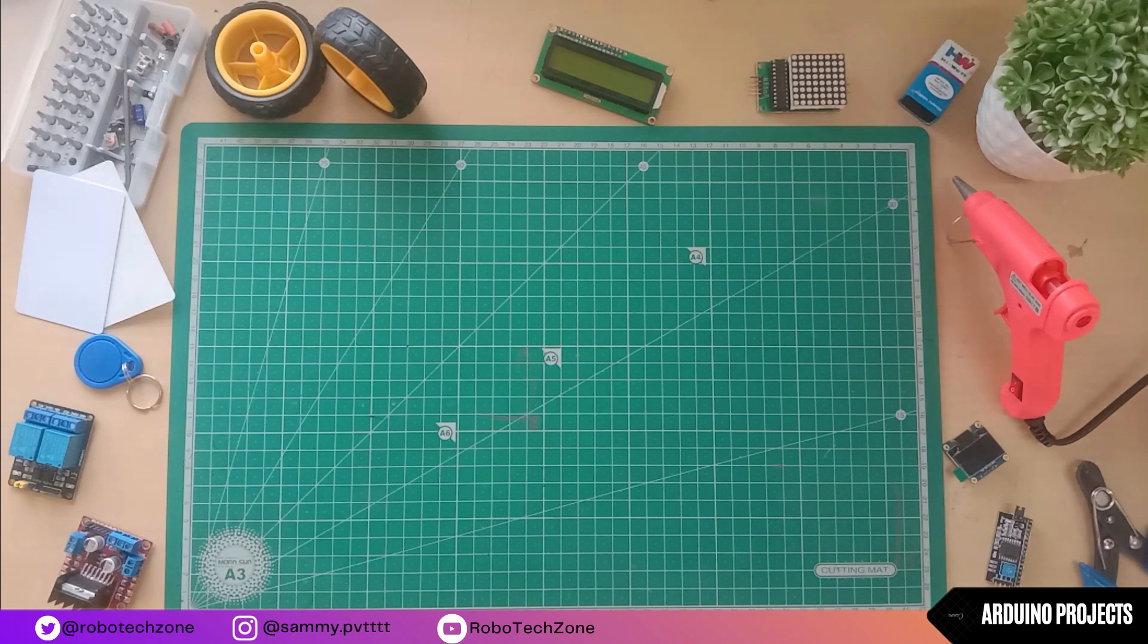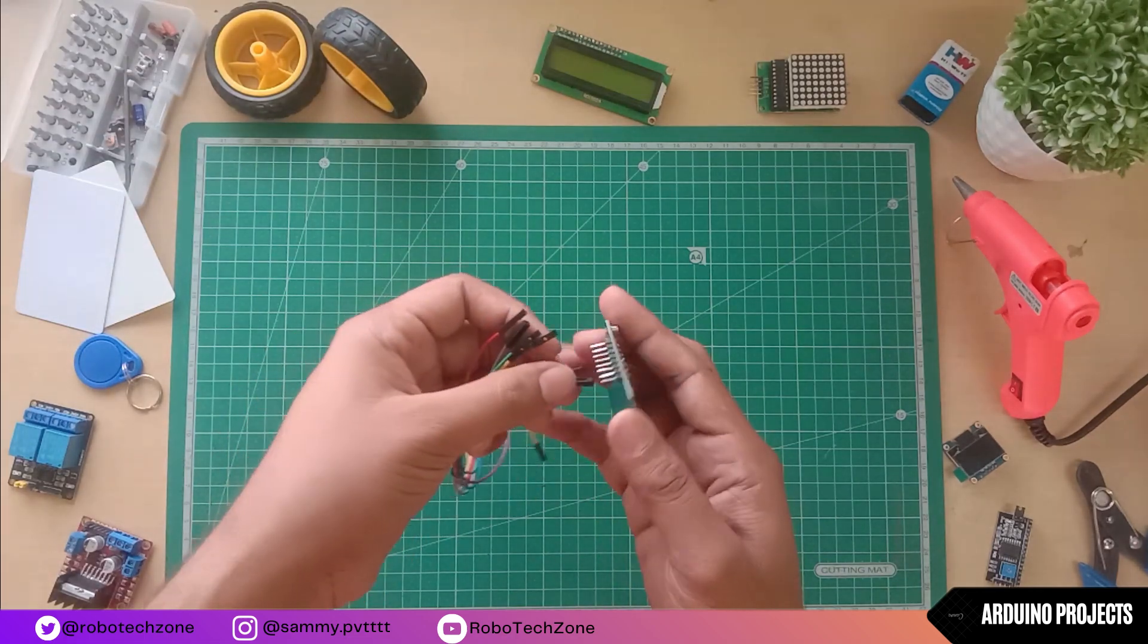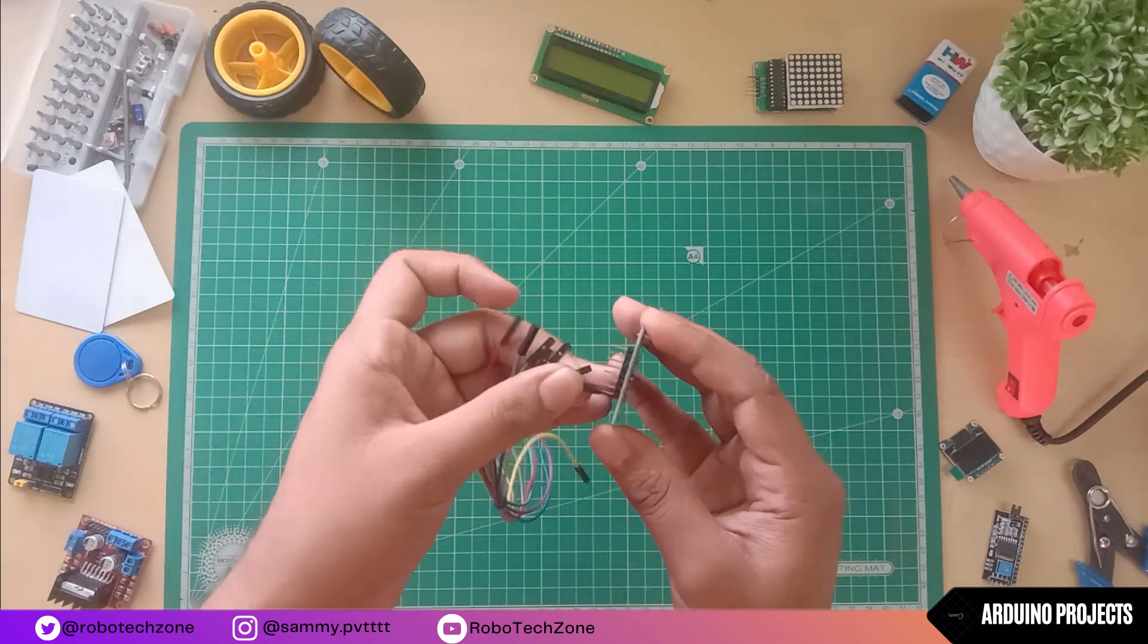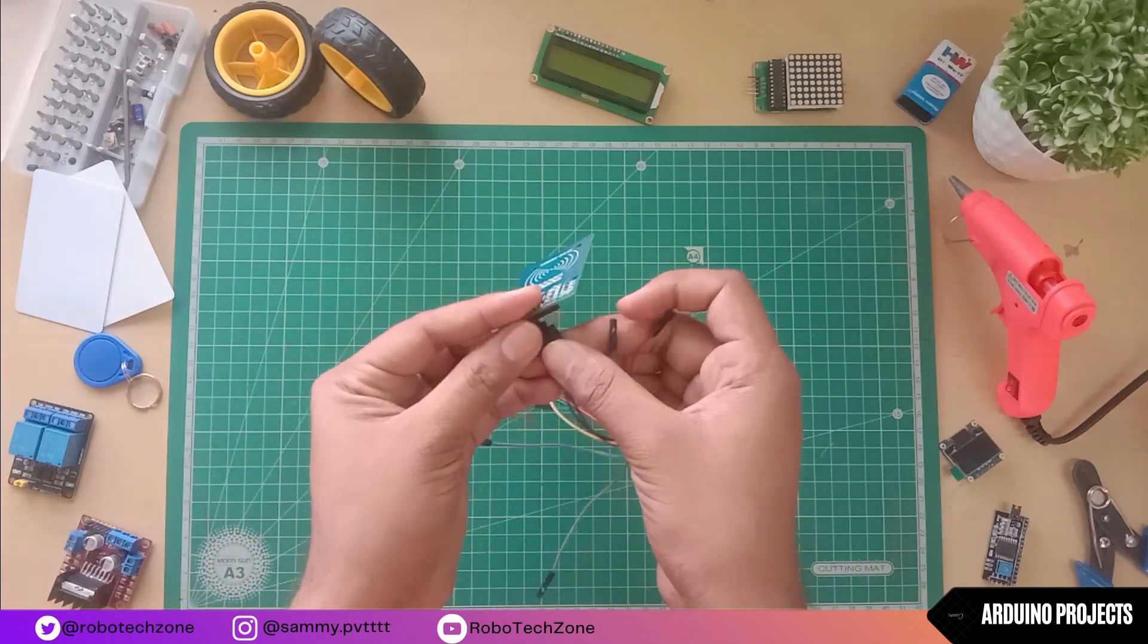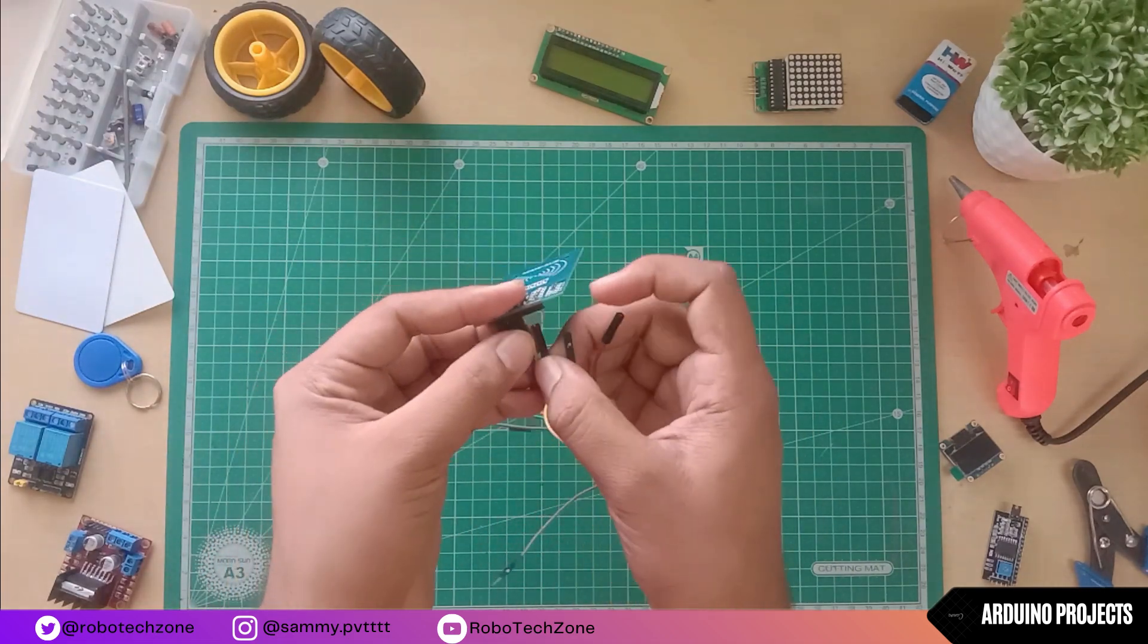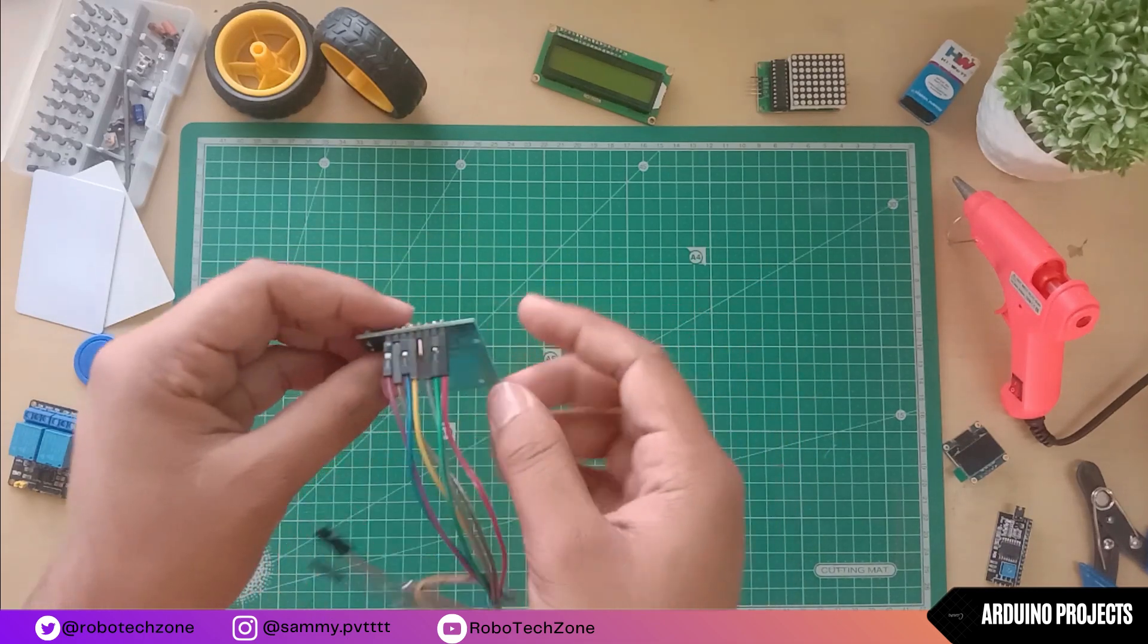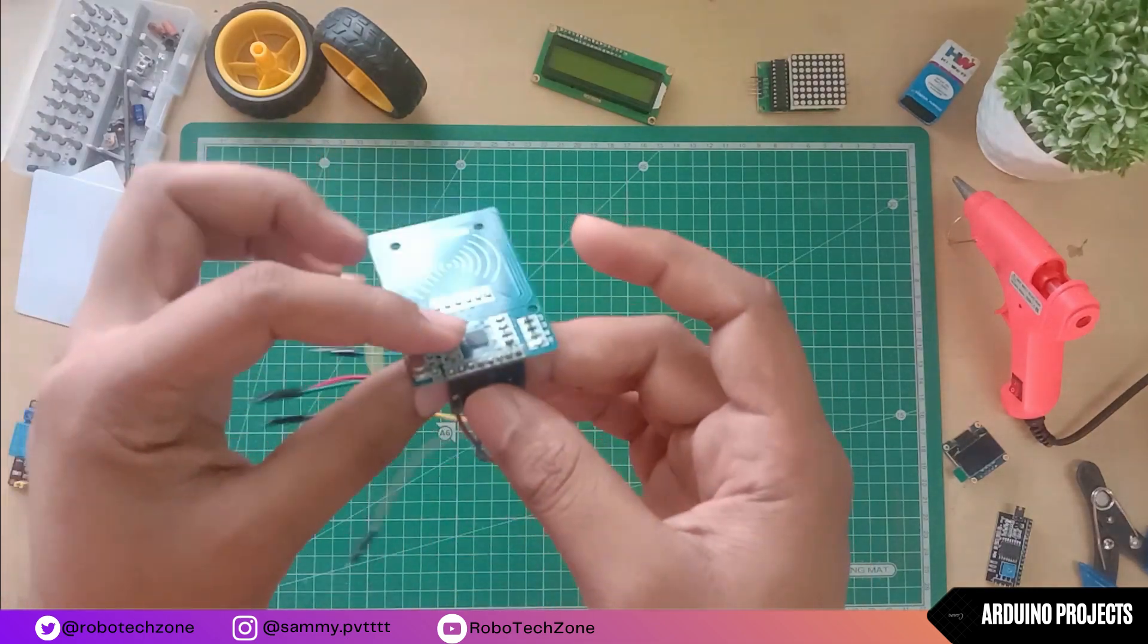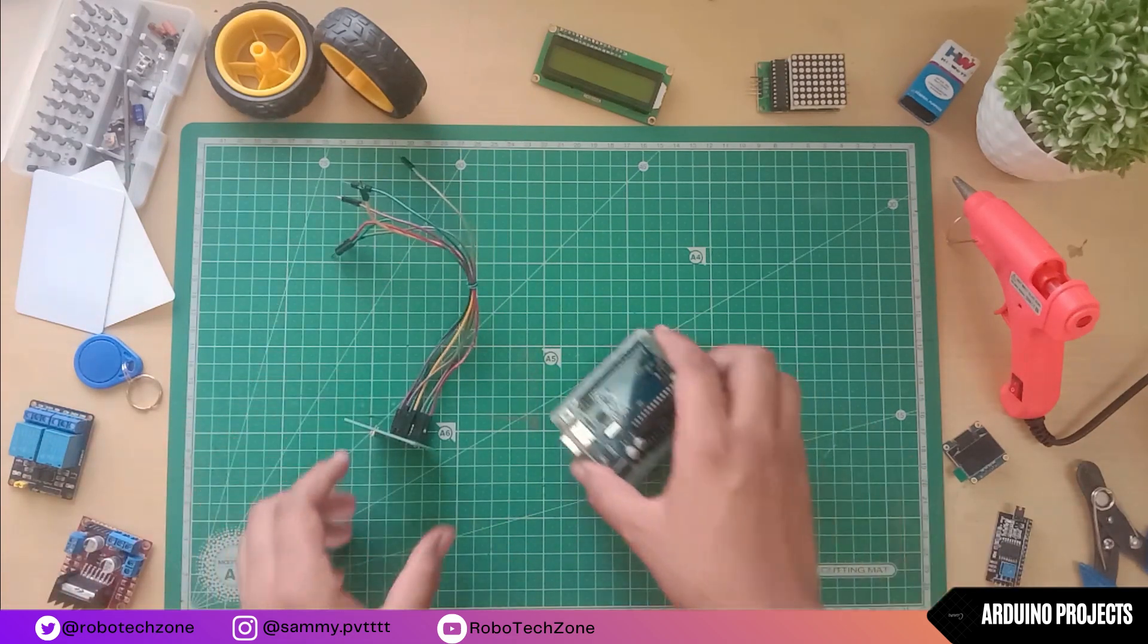Firstly, connect jumper wires to the module. Remember, don't connect jumper wires with the IRQ pin.